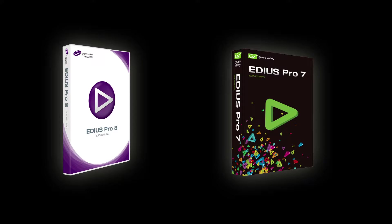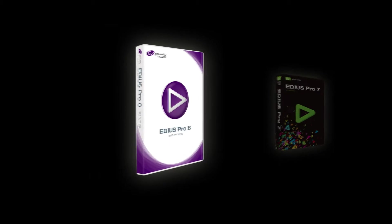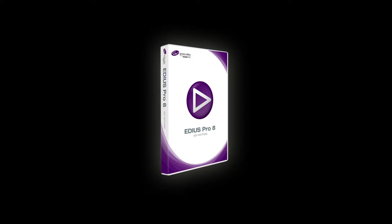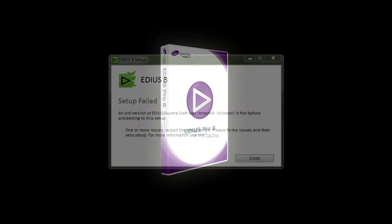Before installing EDIUS Pro 8, previous versions of EDIUS need to be uninstalled. If this was not the case, the following error message will appear.